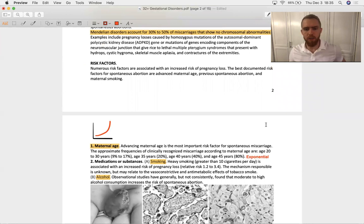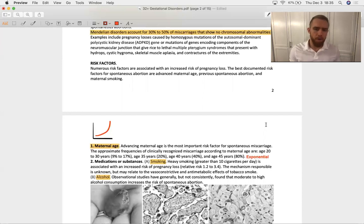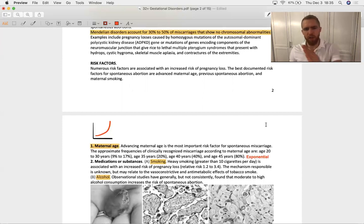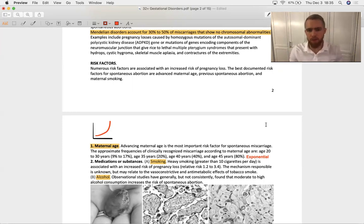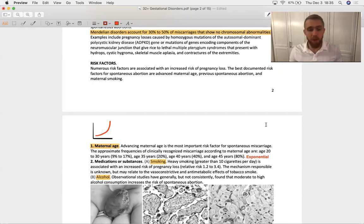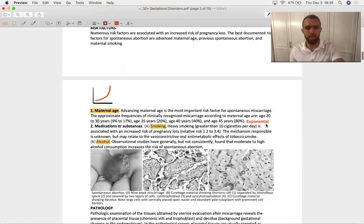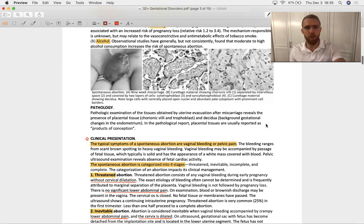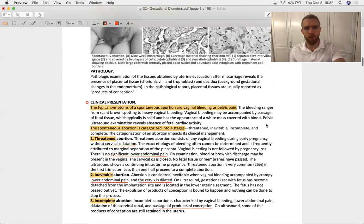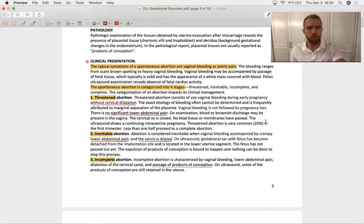Maternal age is the most important risk factor for miscarriage, and your risk of a spontaneous abortion increases exponentially as you approach the asymptote of menopause. Another big risk factor is smoking, another big risk factor, alcohol. That should surprise absolutely nobody. Lots of free radicals generated in both conditions there, exposures rather.